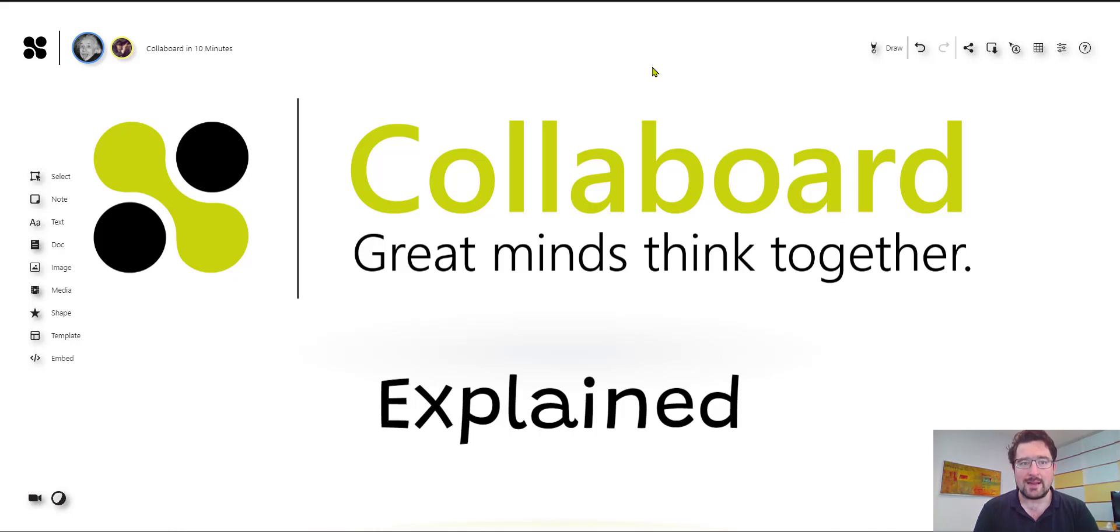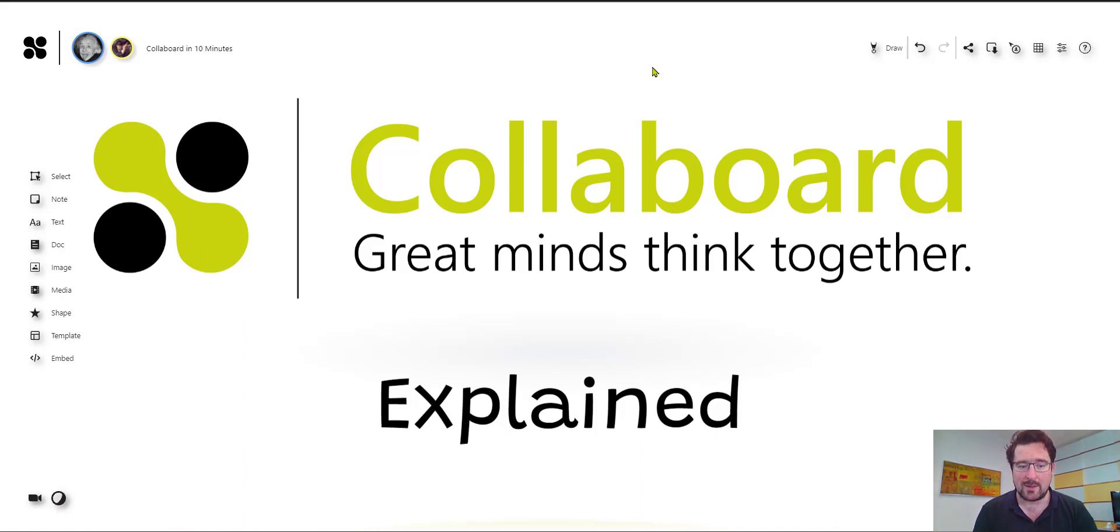Hello, my name is Michael and today I'm going to explain to you what is Collaboard and what you can do with this collaborative online whiteboard application.